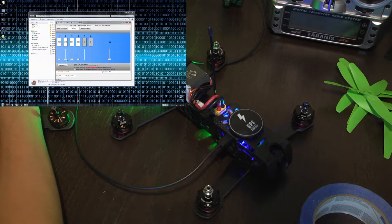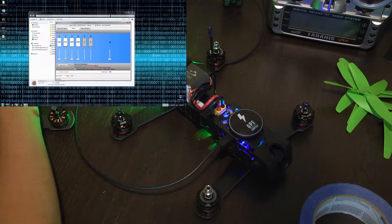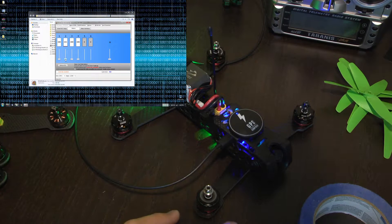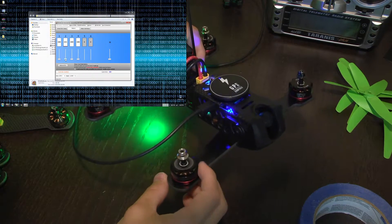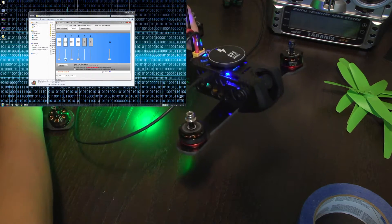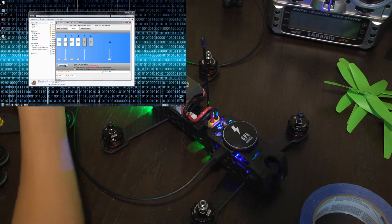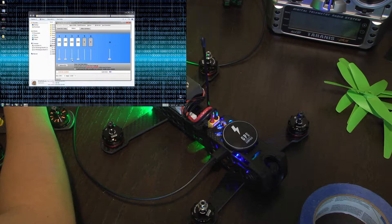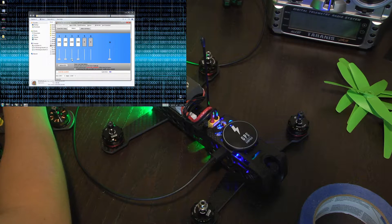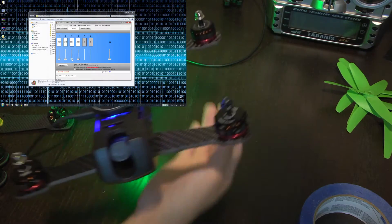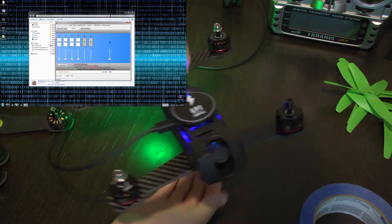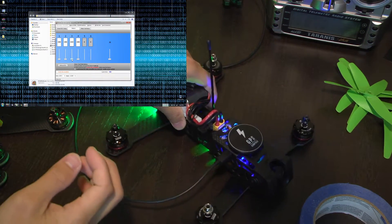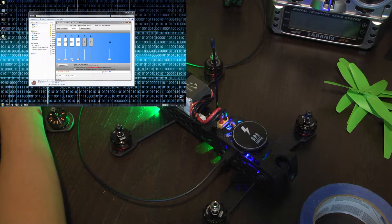Check number two and then we'll check number three. We'll check number three just again.